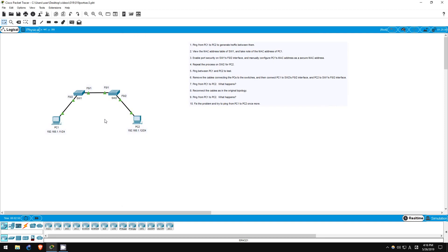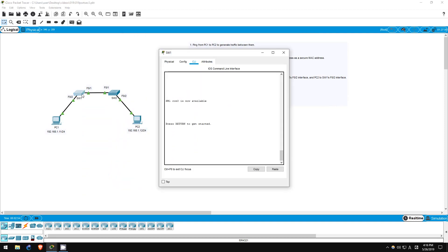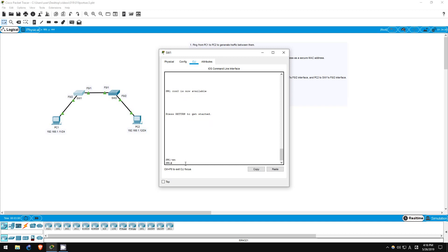Step 2 is to view the MAC address table of switch1. Switch1 should have dynamically learned the MAC address of PC1 on F02, and the MAC addresses of switch2 and PC2 on F01. Let's check on switch1. Enable. Show MAC address table.